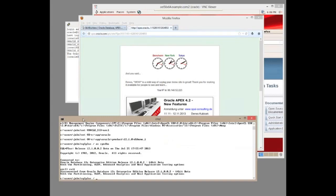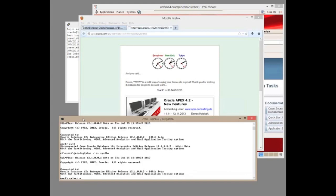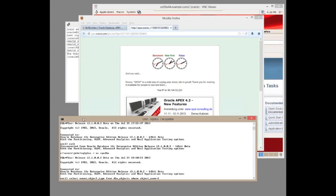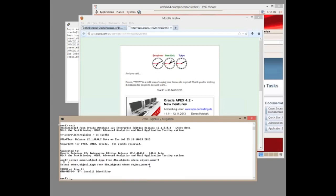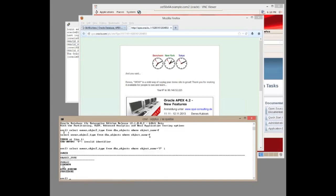On any database where Apex has been installed, if I select owner and object type from DBA objects where object name equals F - which does need to be in quotes - we see there's a public synonym. And if we investigate further, we see that's mapped onto that procedure. So now we know that F in this case is not a filename; it's a PL/SQL procedure.